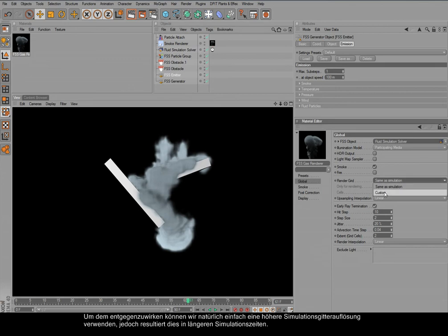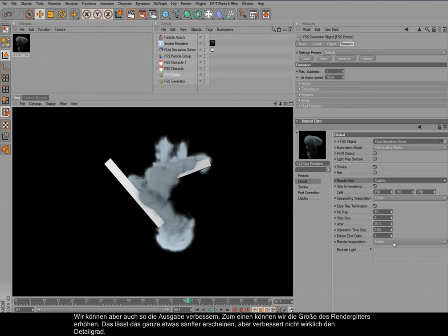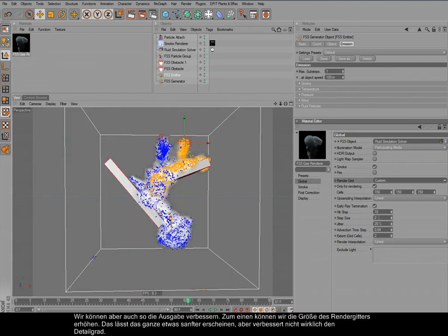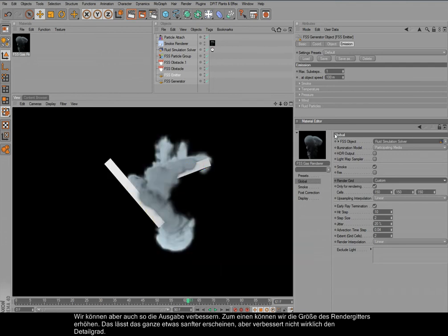We can either change the render grid resolution. We set it to custom like so. We'll now render this. It is a bit smoother but doesn't really give us what we need.